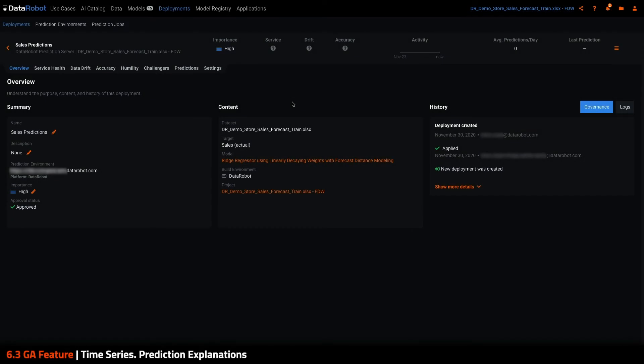Hi, this is Chris from DataRobot, and I'm excited to demonstrate new time series functionality while making predictions in DataRobot ML Ops 6.3. Previously, these time series settings when making predictions were available over the API, but in 6.3, they are exposed through the Make Predictions drag-and-drop prediction UI behind a deployment.